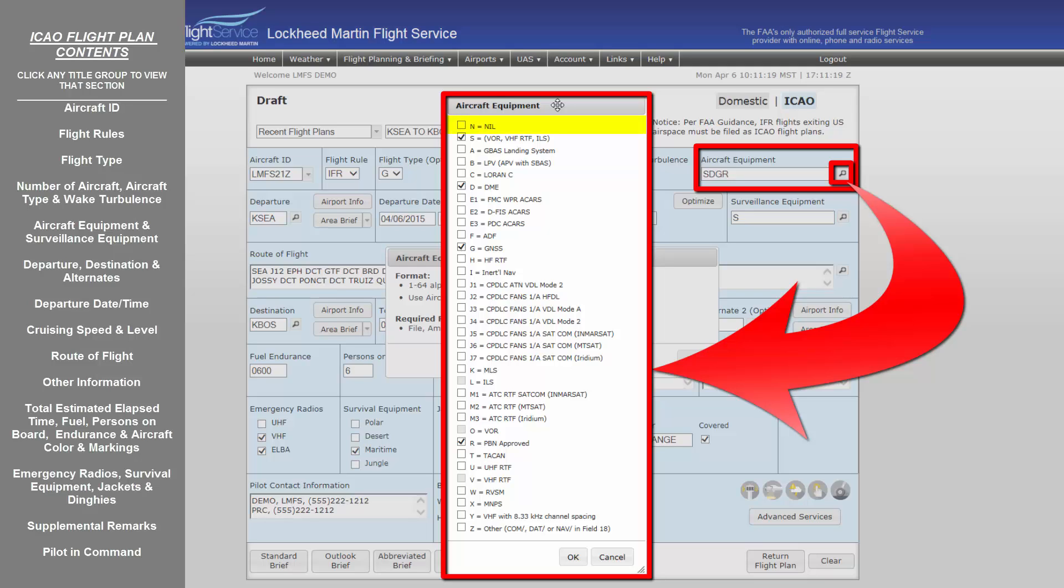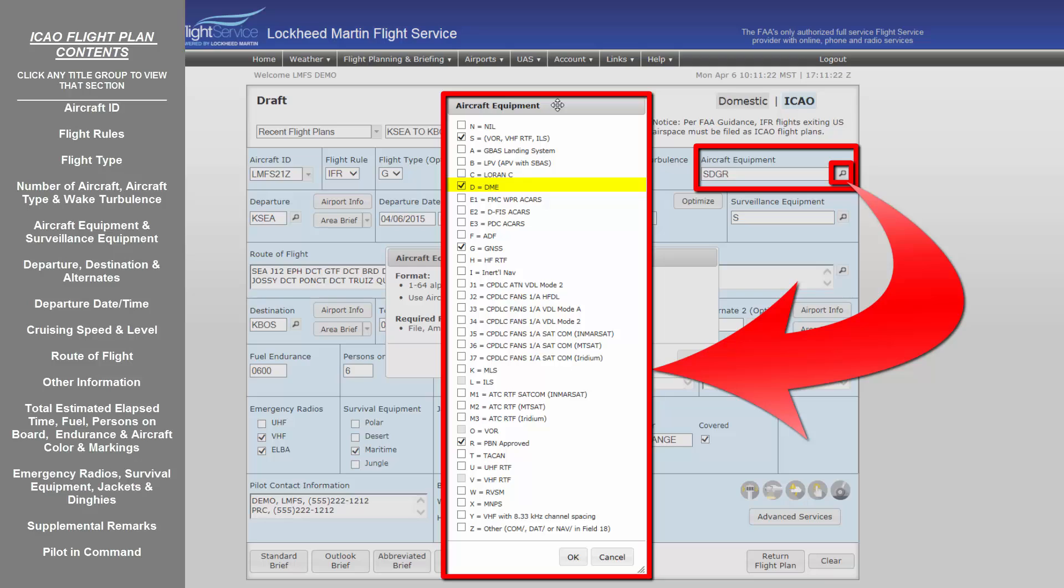An aircraft equipment entry of N essentially establishes what X would do for a domestic. It tells ATC that your aircraft is equipped with no radios or nav equipment. An equipment entry of S establishes the standard set of equipment of VOR receiver, VHF radio telephone, and an ILS receiver. When selecting S, the entries for VHF radio telephone or Victor, ILS or Lima, and VOR or Oscar will be deactivated. If equipped with a DME, this must be entered as D. This is not encompassed by other equipment entries. Like DME, GPS or GNSS must also be entered individually if equipped with a Golf.